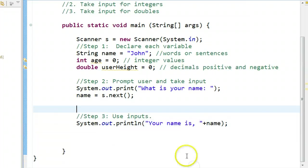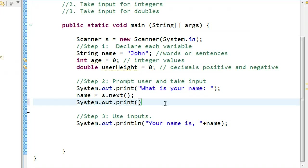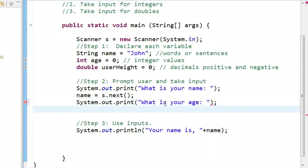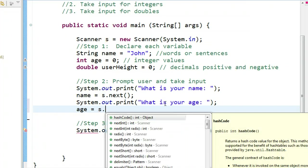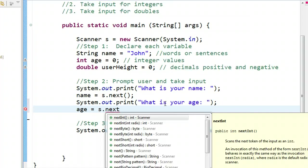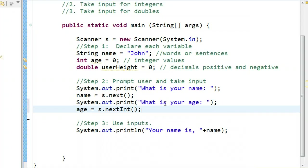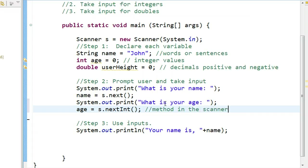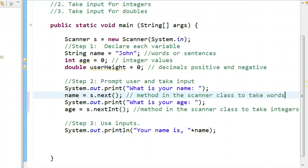Now, remember how we said in class that we need to actually tell the computer what type of information is being stored? Well, we also have to tell the computer what type of information is being inputted. Now, if I want to do system.out.print, what is your age? Same idea. I say age is equal to, and now I need to use the scanner to take an input from the keyboard. But, instead of putting next, I'm going to type in next int. That tells the computer to prepare itself for an integer. This is a method in the scanner class to take integers. Next is a method in the scanner class to take words.